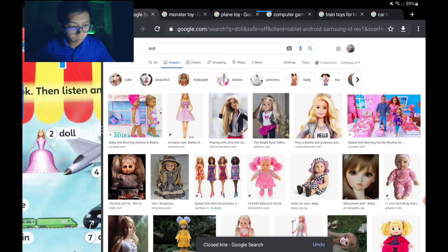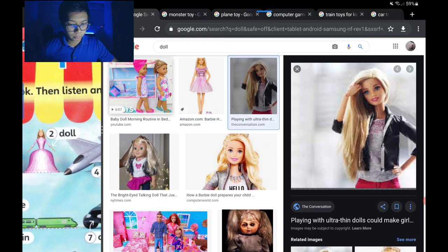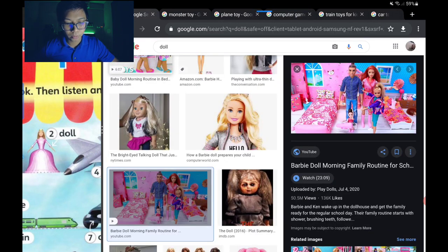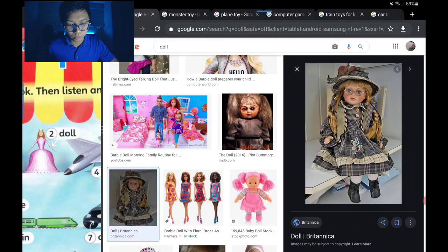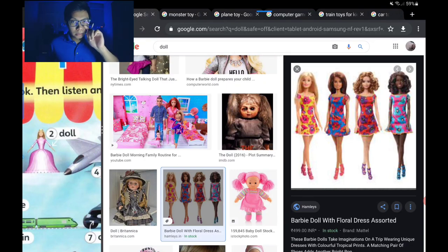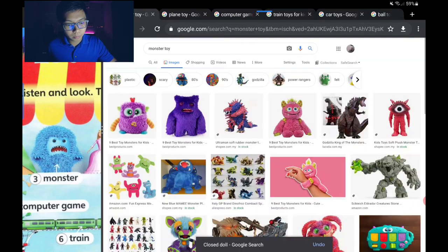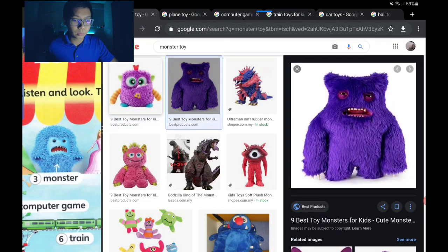Number two is the doll — anak patung. Usually the doll is played by girls — dimainkan oleh perempuan. Number three is the monster toy — some are cute, some are ugly, like Godzilla.